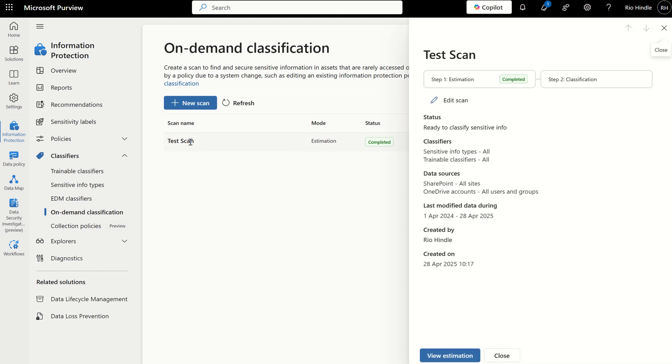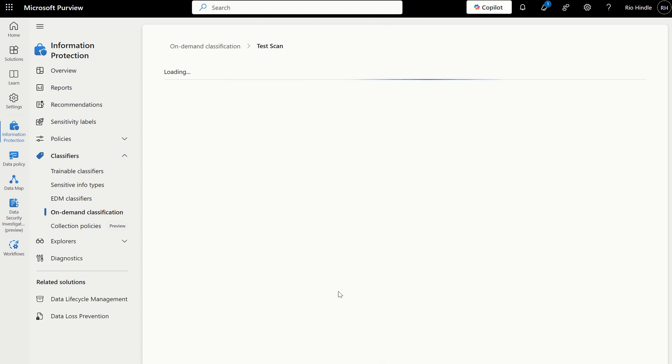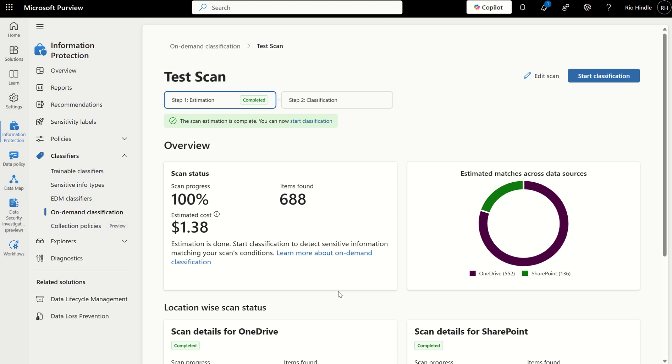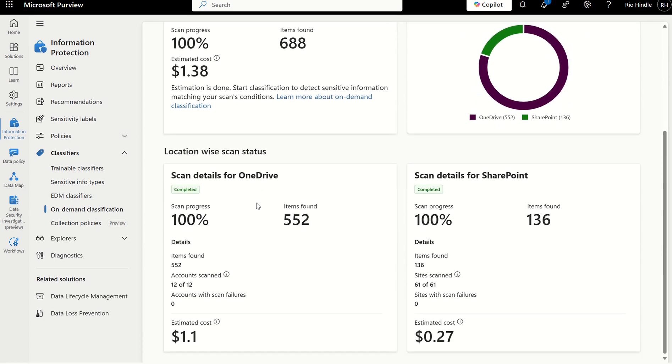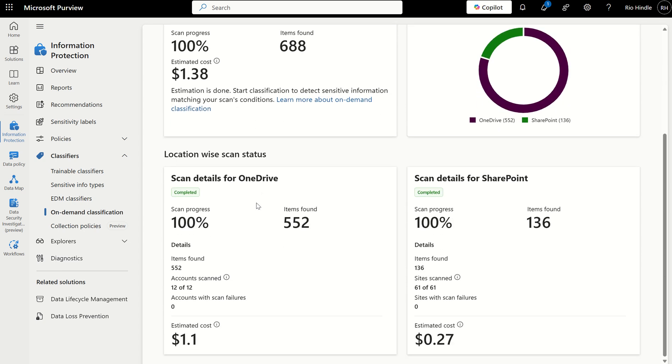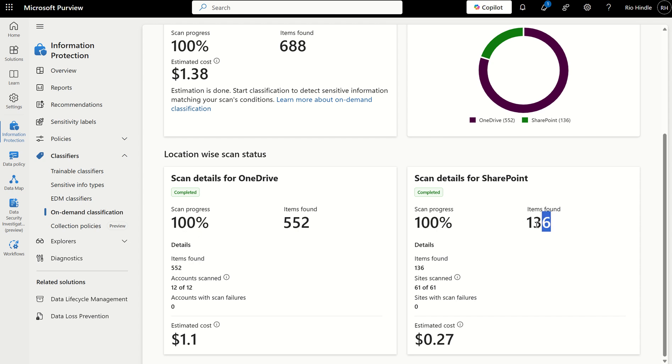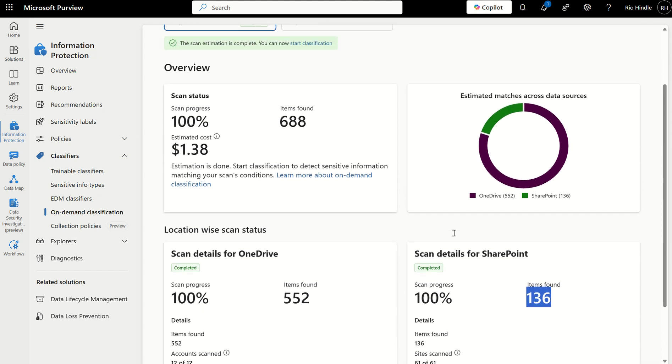If we click onto the test scan, you can see the estimation is completed. I can see it's been scoped to all the necessary classifiers, and once again, the data sources of SharePoint and OneDrive. If I view the estimation, this will give me a breakdown on how many items have been found. It's found 688 items within that time frame I've specified, which have not yet been labeled. At the bottom here, we've got the location, which is both those scopes we looked at earlier, one being OneDrive and two being SharePoint. For OneDrive, it's found 552 items across 12 user identities in my organization, and for SharePoint, it's found 136 items, once again, across all the different sites within my organization.